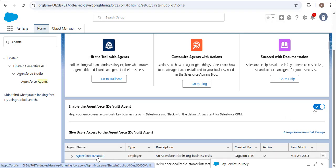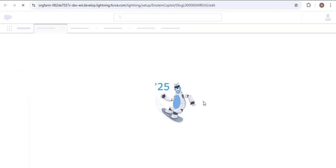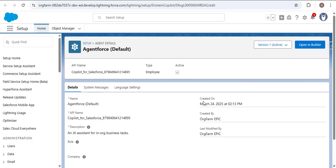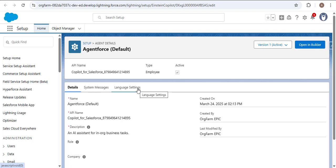In the agent name you will see 'AgentForce Default,' type 'Employee,' and a description. This is how we enable AgentForce in Salesforce. After enabling the agent, we need to activate it. Click on the AgentForce agent entry and the setup will open. Here you have Details, System Message, and Language Settings — I'll explain those in upcoming videos. For now, click 'Open in Builder' to activate the agent.